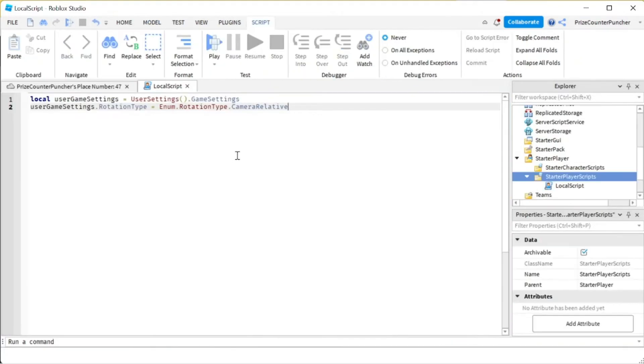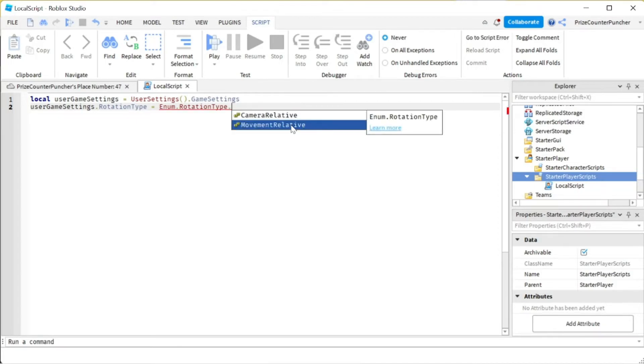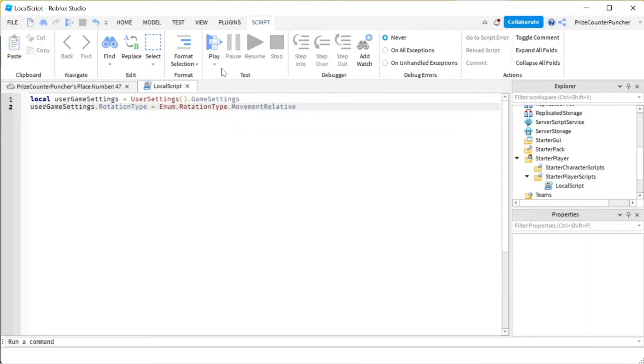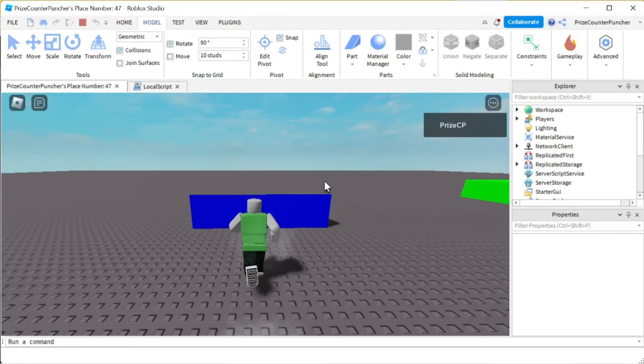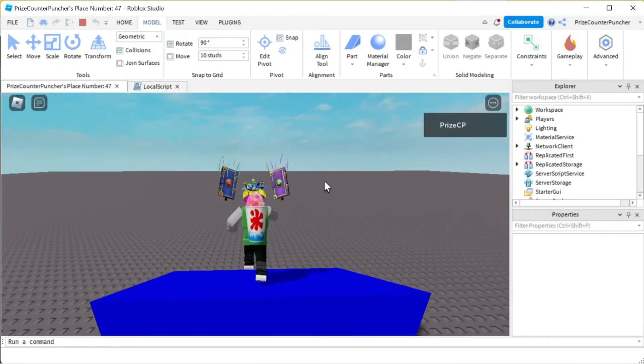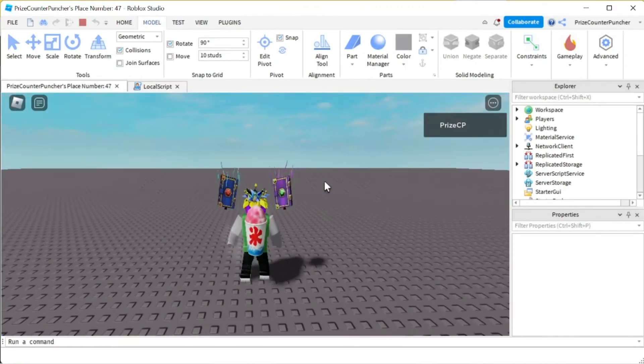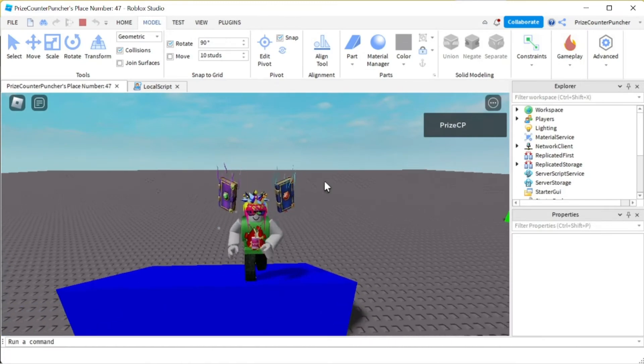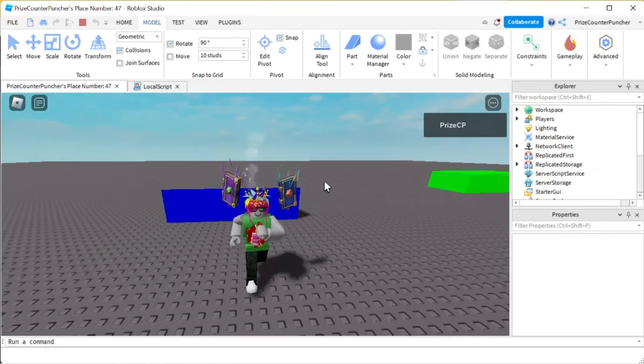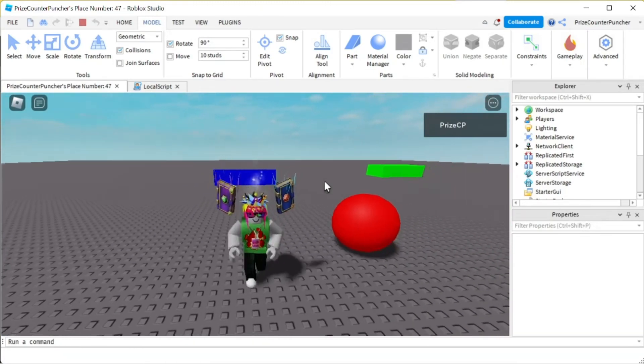So that is one way of doing it. Another way would be to change this Rotation Type to Movement Relative. Let's now play and take a look. I'm gonna go forward. My character moves forward. And as soon as I go backwards, the character turns around.